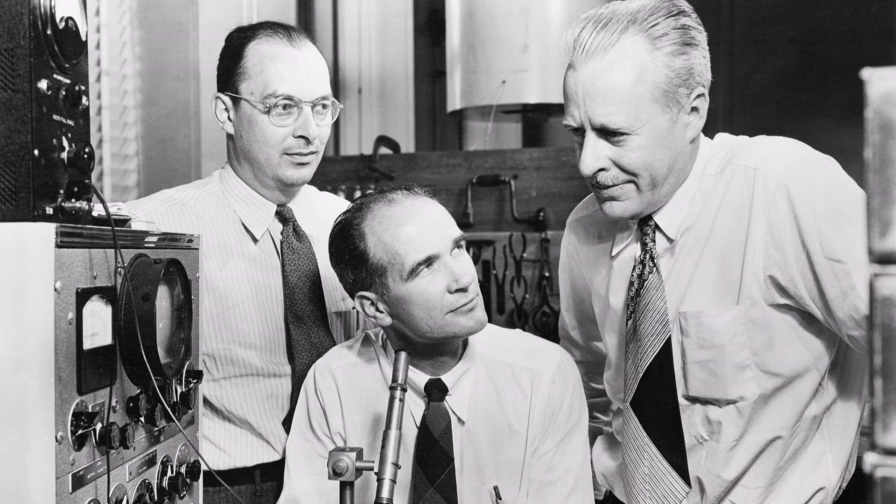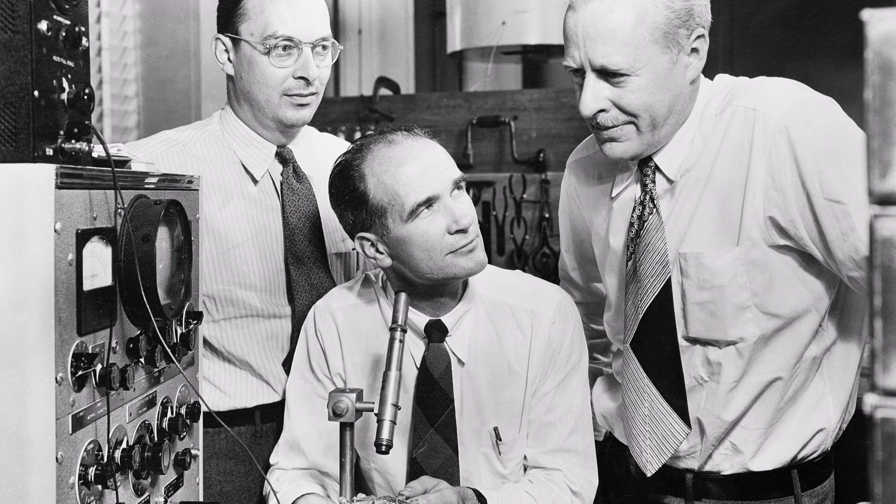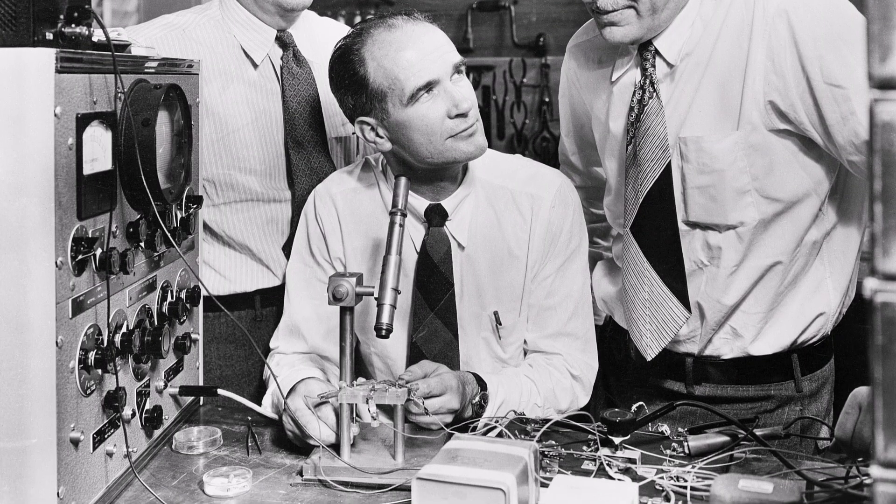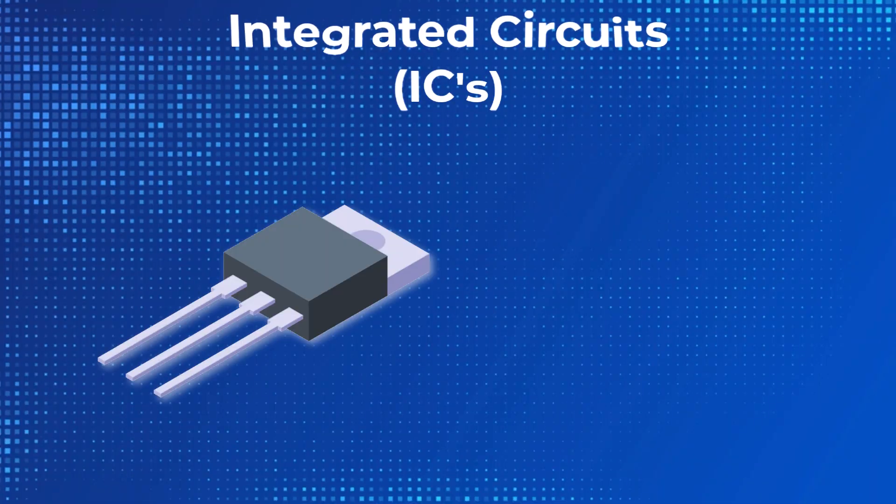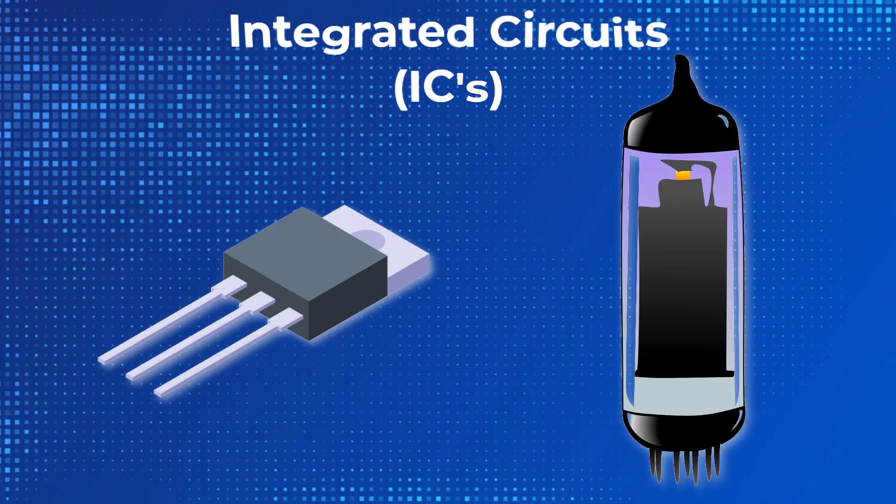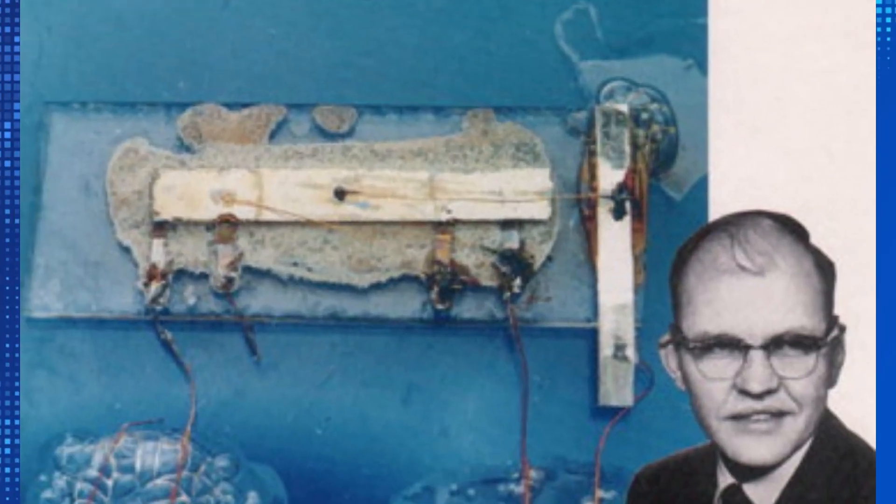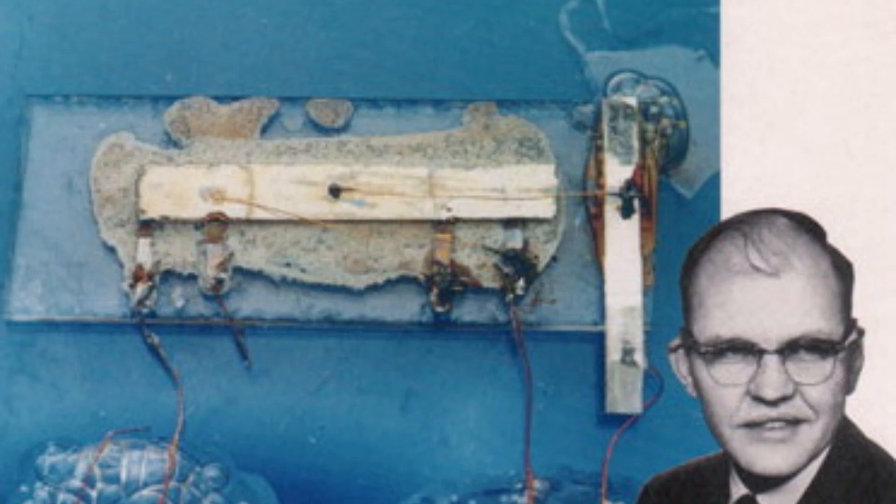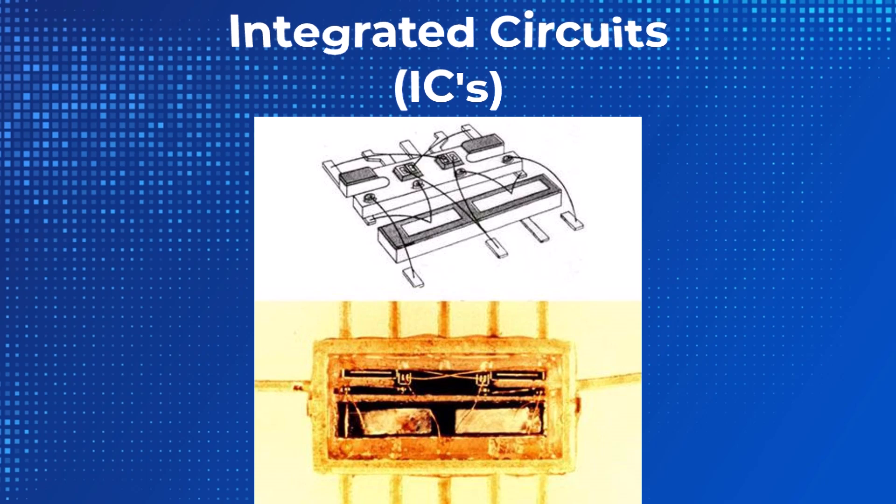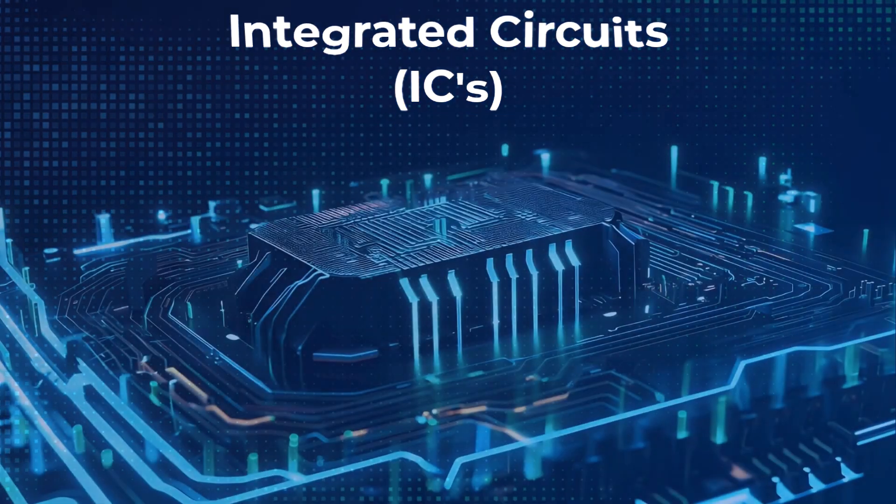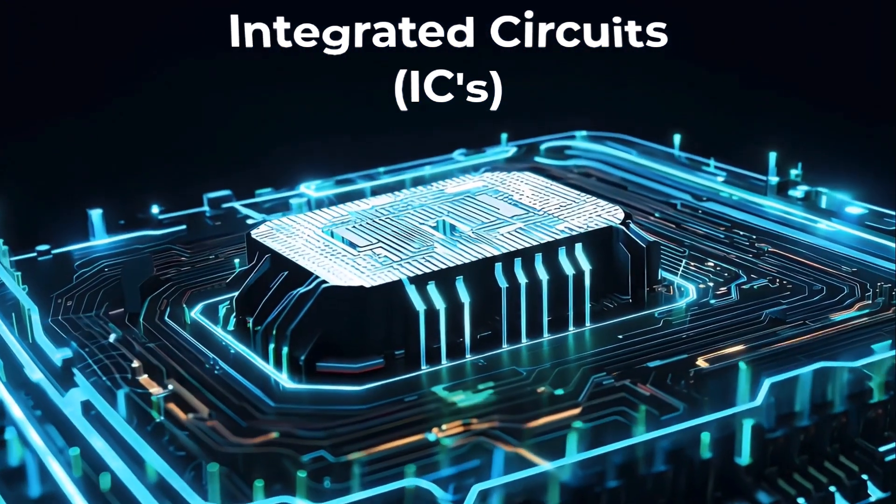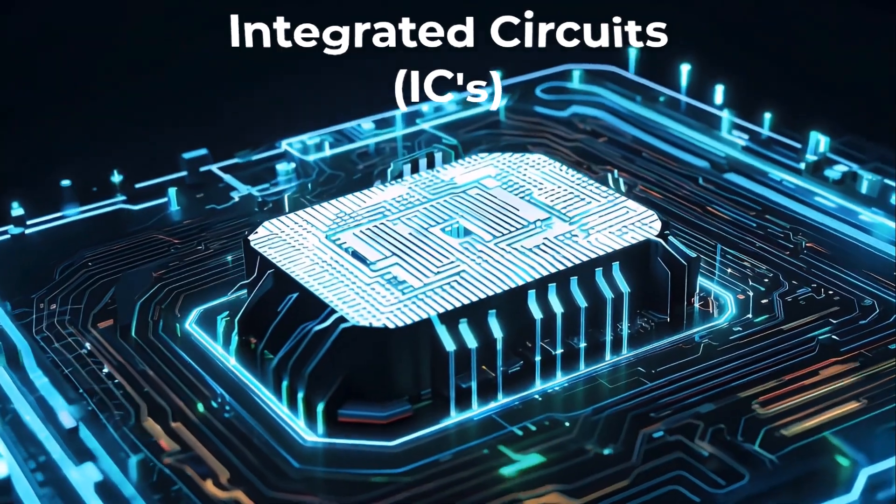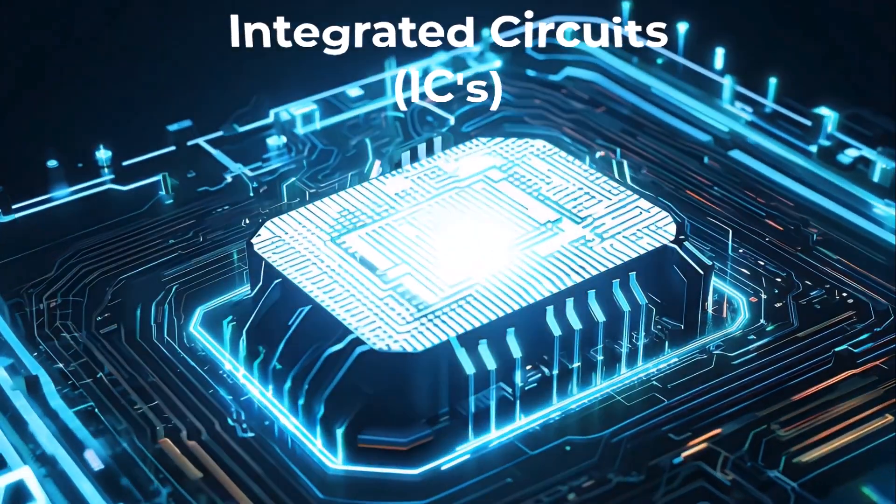ICs were born from the invention of the transistor in 1947, which replaced bulky vacuum tubes. In 1958, Jack Kilby took this further by creating the first IC, combining all circuit components into a single chip. Kilby's first IC was roughly the size of a thumbnail and had just a handful of components. Today's ICs are smaller but can hold billions of transistors.